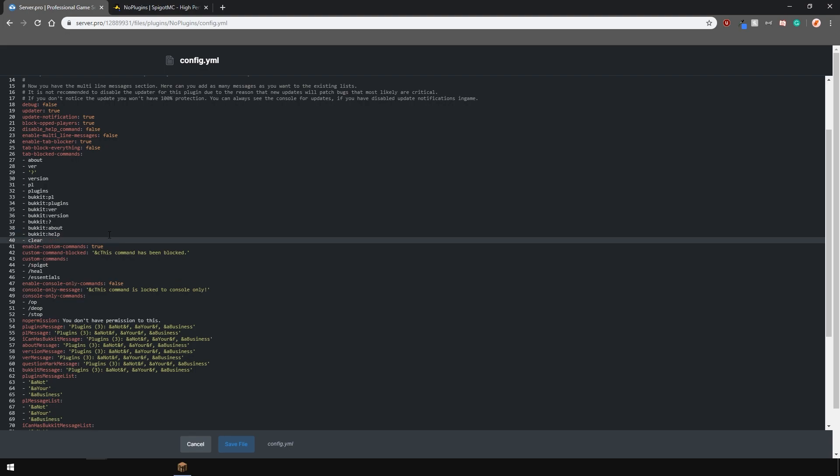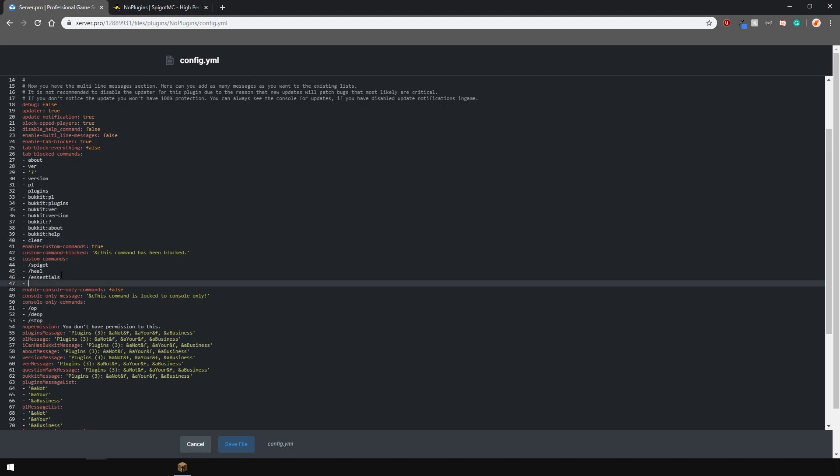However, in the tab block commands list, you don't actually need to put a slash in front. Here, what I did is basically disable the slash clear command.